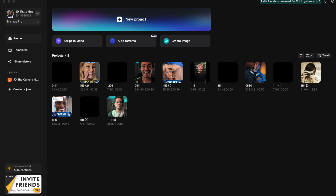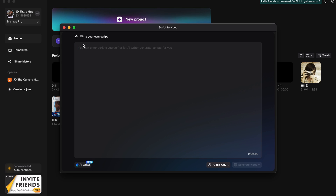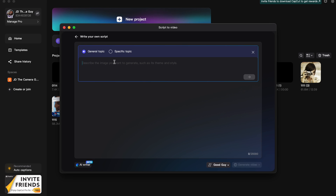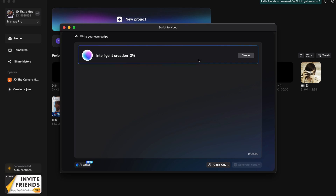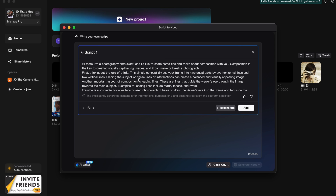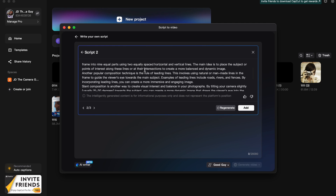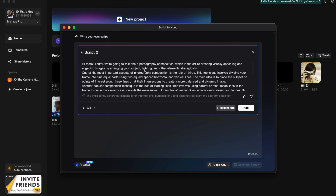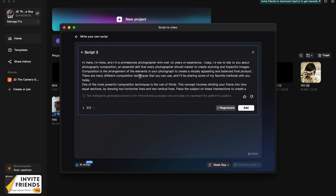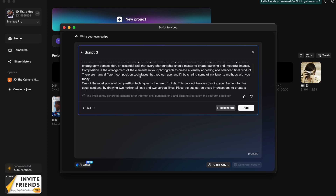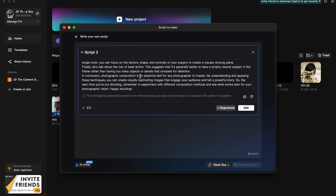We're going to do the same thing, but this time we're going to look up photography composition. So we'll go over to Script to Video, Write Your Own Script, AI Writer, and then look up photography composition. We'll have it search that and see what it comes up with. I'm just really looking for stuff that makes the video a little bit longer — things for me to talk about. I like the length of this one, so I'm going to copy it and bring it into a new document.